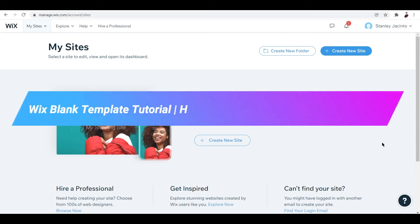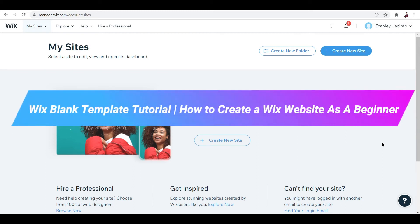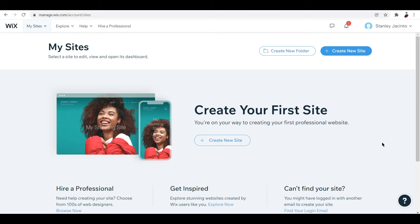Wix blank template tutorial: how to create a Wix website as a beginner. Hi there, welcome to another video. In this video I'll be talking about how you can create a blank template using Wix website management.